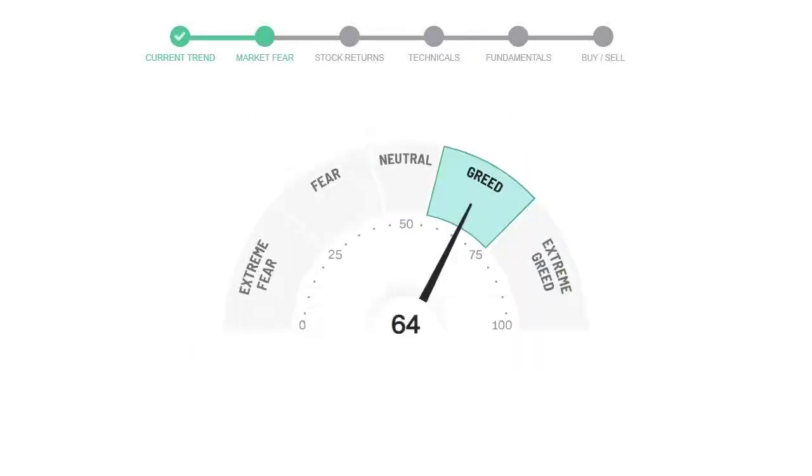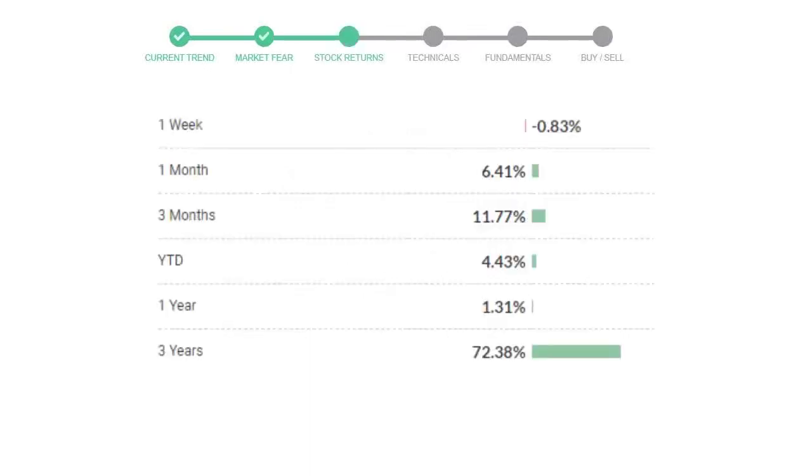Today's market fear and greed index is 64, which is indicating greedy emotion in the public sentiment. We usually look at this indicator to make our buy or sell decisions better. Thermo Fisher gave negative 0.83 percent returns in the last week, 6.41 percent in the last 30 days, and three month returns are 11.77 percent.